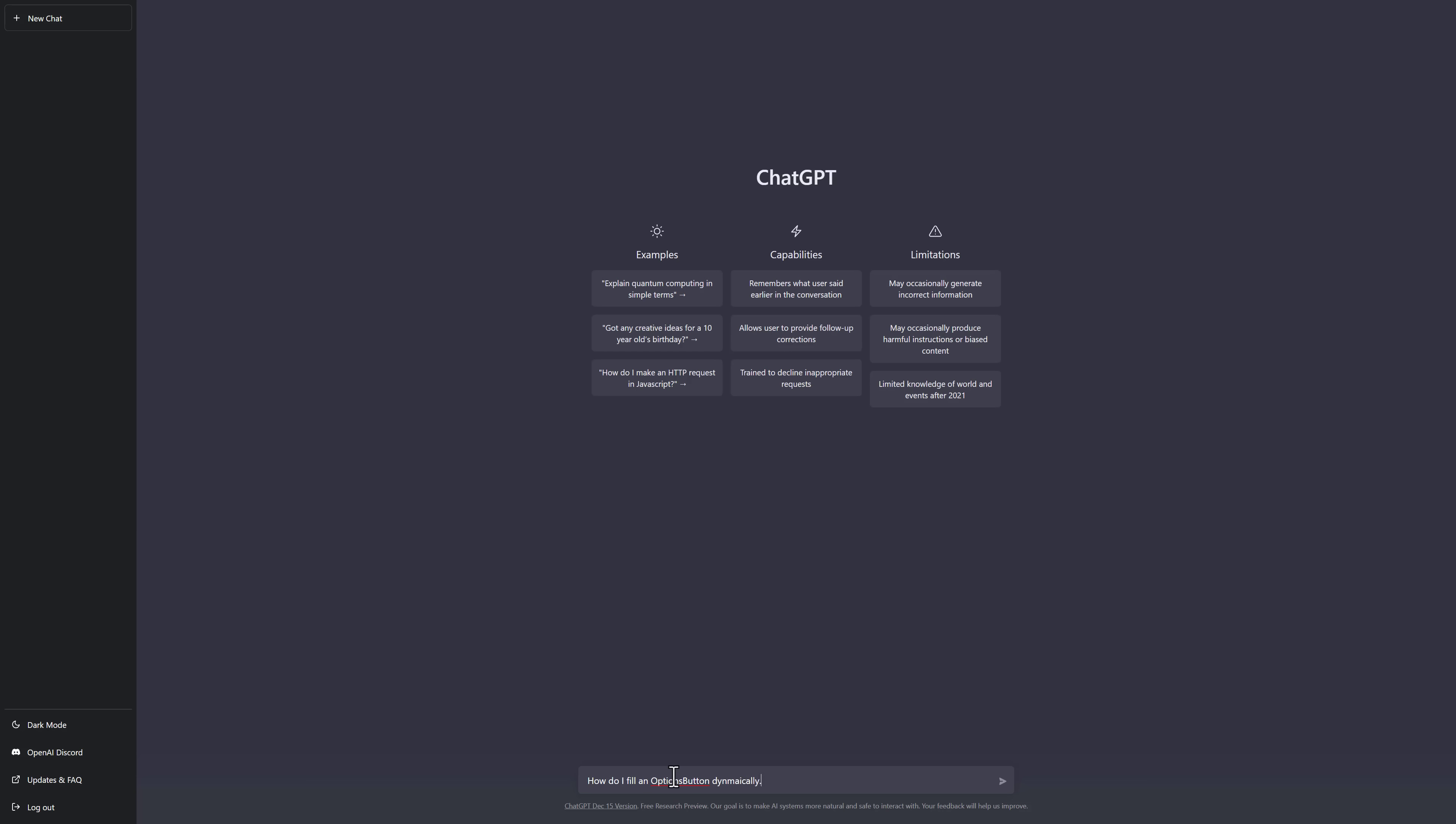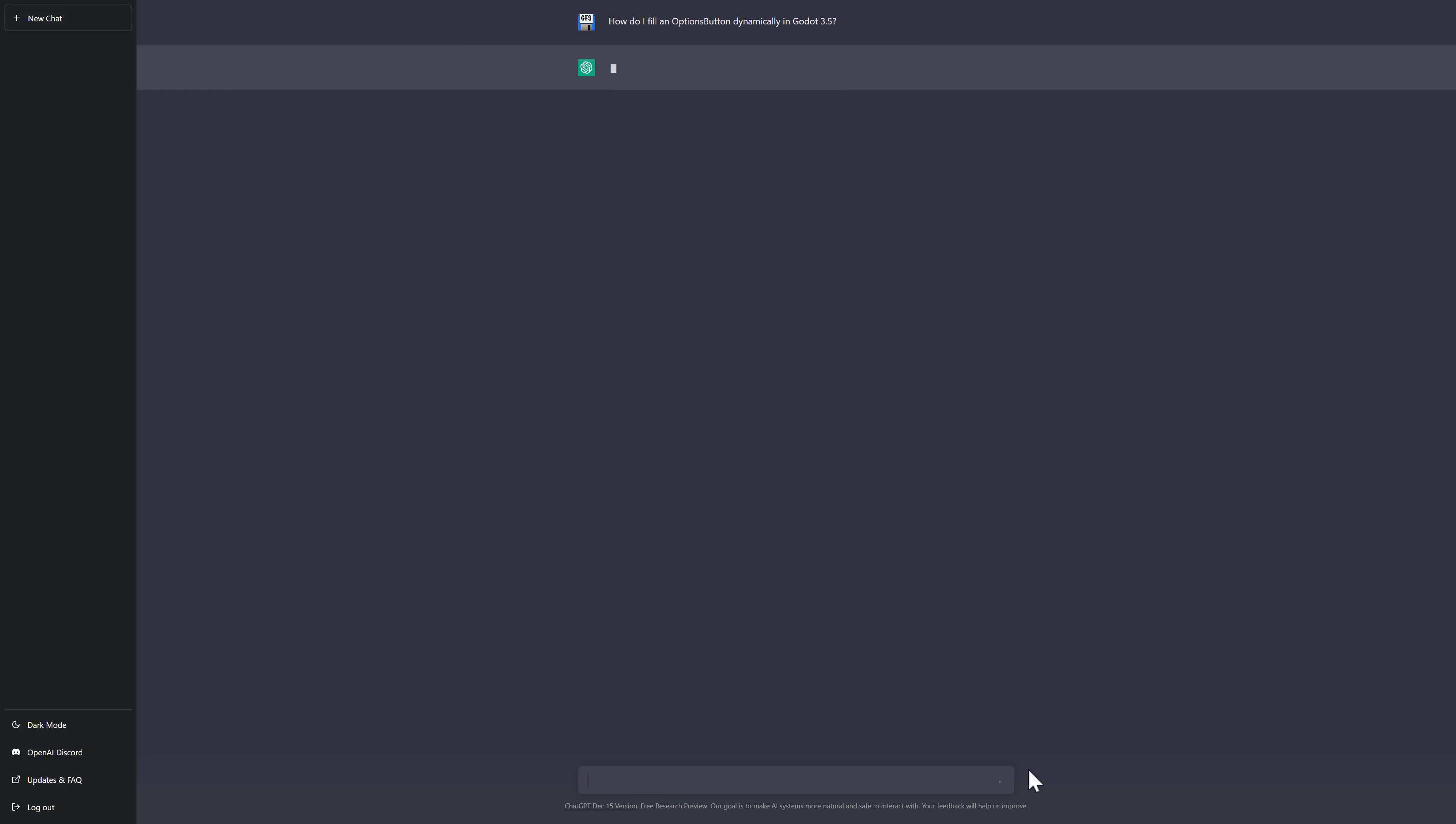How do I fill an options button dynamically? You're going to have to give it a little bit more information. And you're also going to have to spell correctly. Actually, you don't. It's a pretty good spell correcting example. In Godot 3.5. We'll give it some detail. We will spell dynamically correctly, and we will ask this question. Their servers are getting slammed. This is in beta, so it can take a little bit of time to respond, but wait till you see the response that it brings.